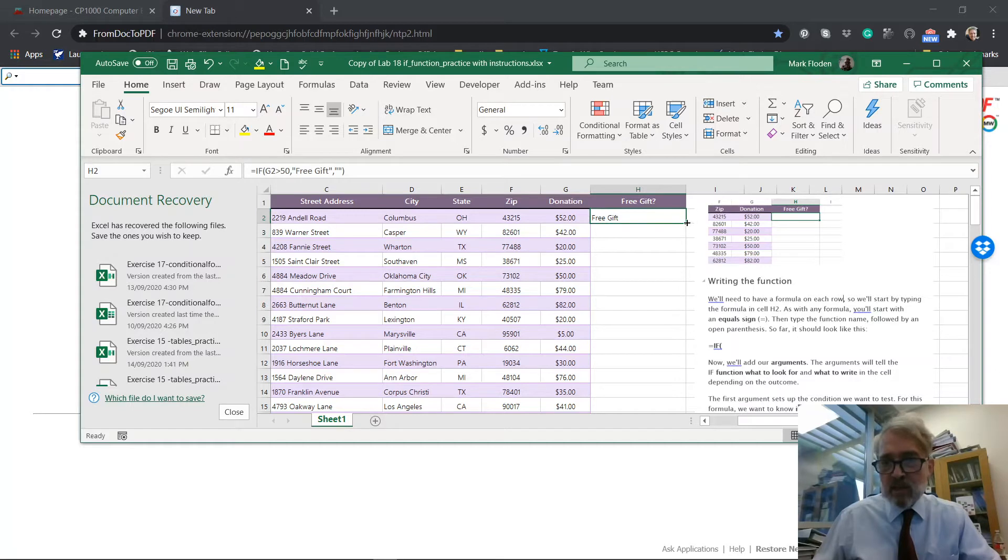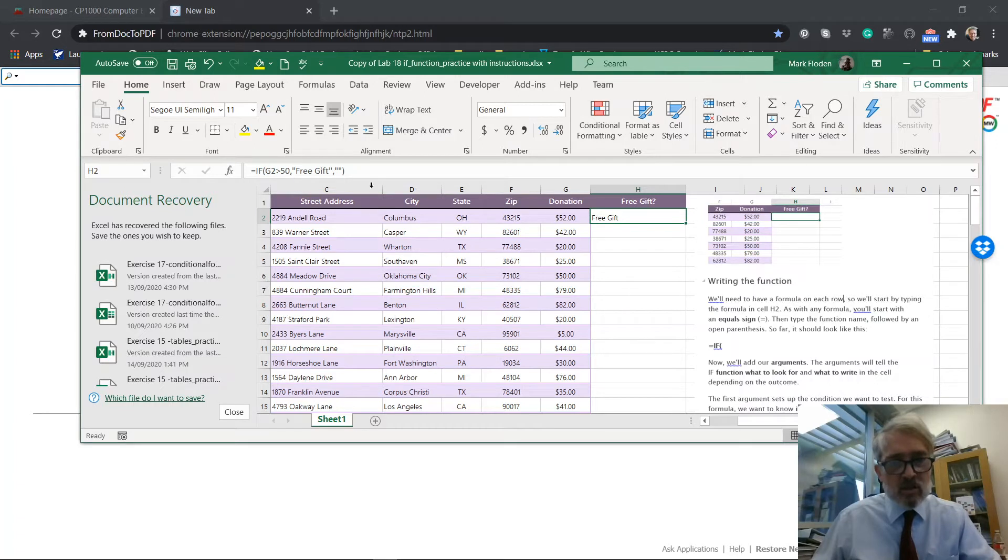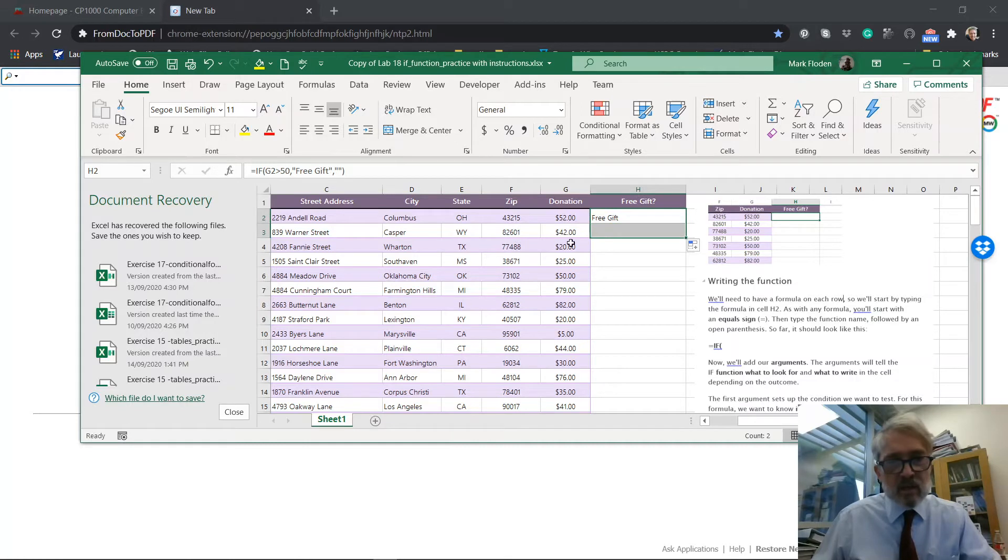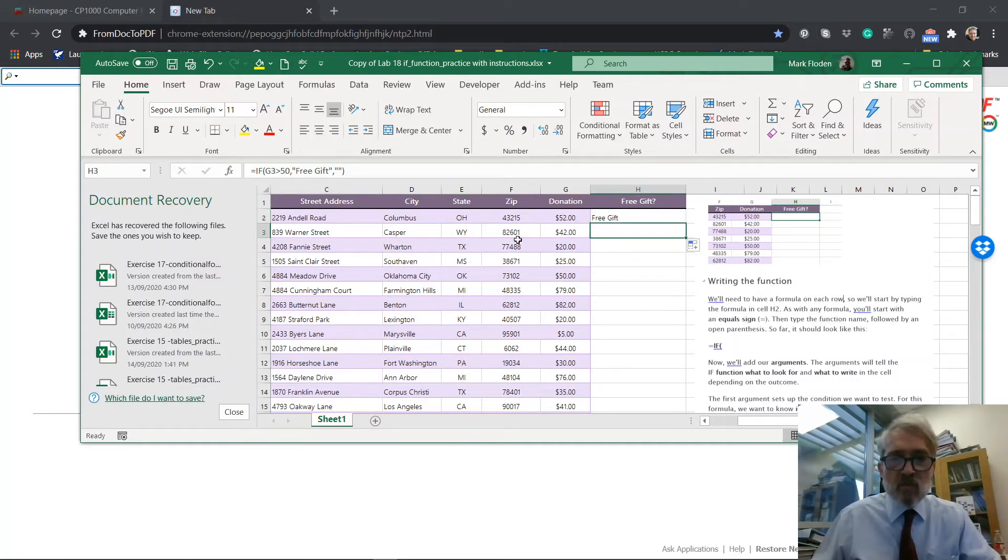I can copy that formula down and it will work by relative addressing. You'll see that here we're talking about G2. When I copy it down to the next cell, that'll be for G3. And so we see there's no free gift for G3.